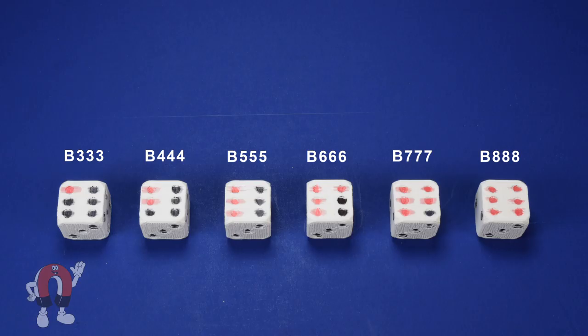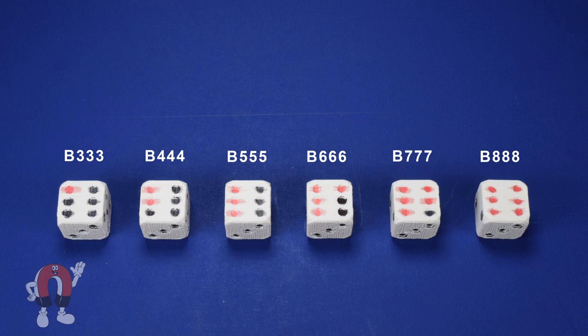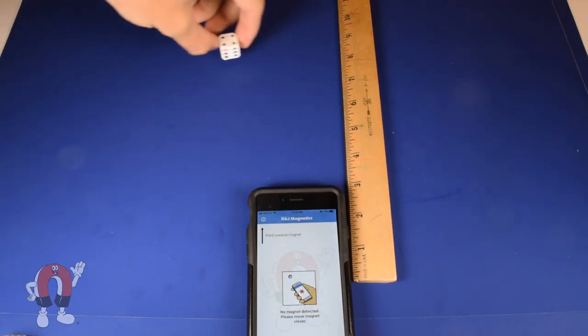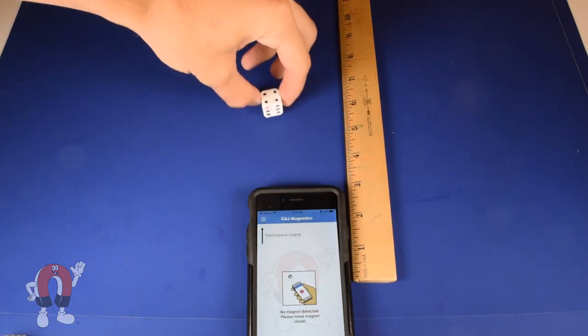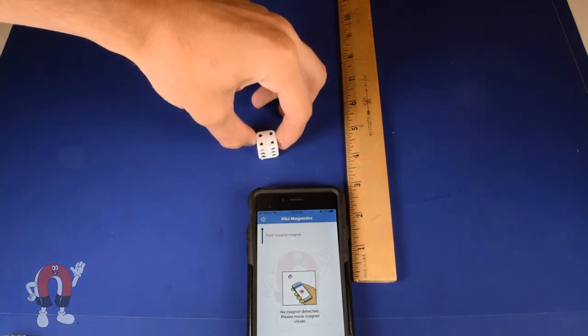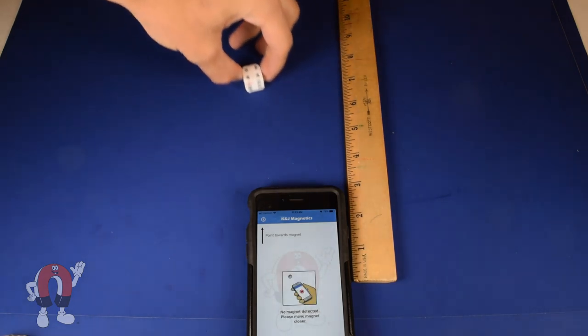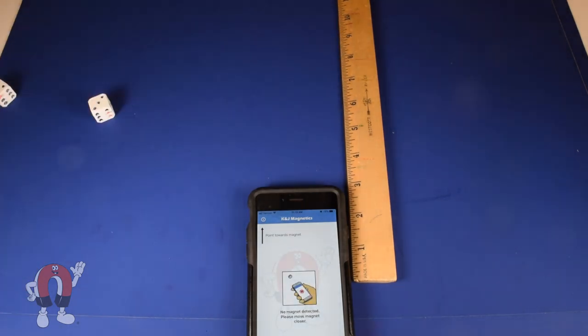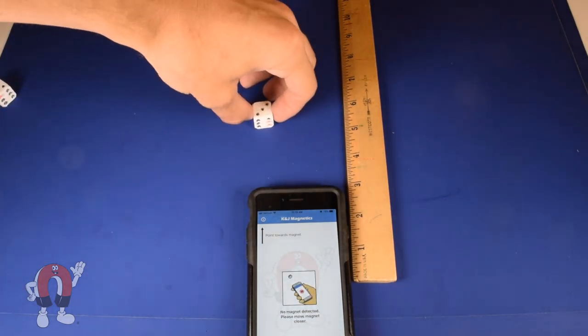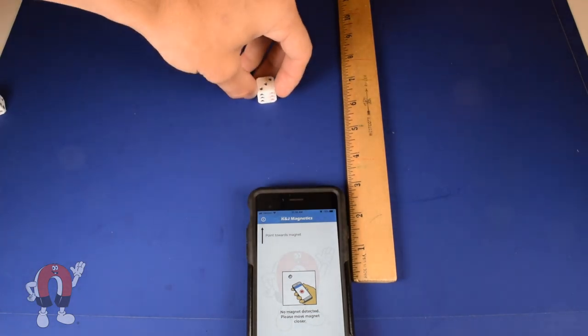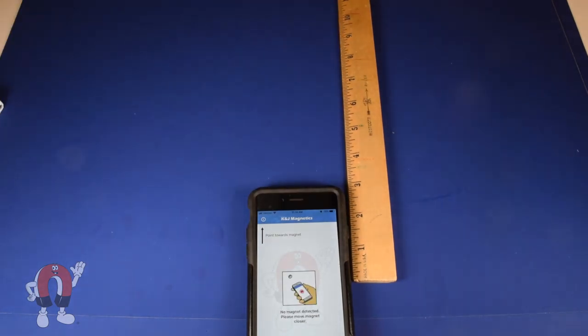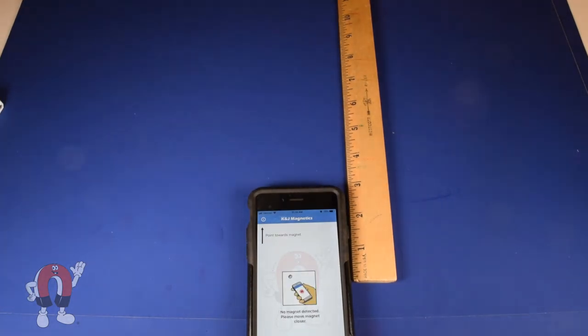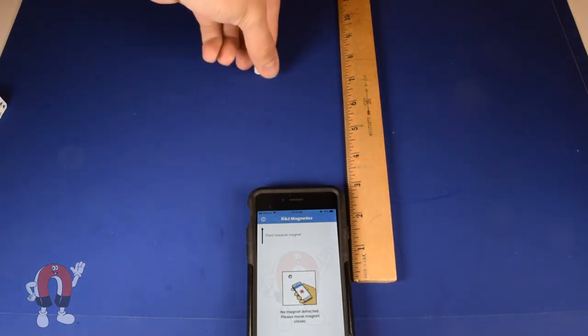We tried small magnets and larger magnets and a few in between. We double-checked the pole's direction using the K&J pole ID app. Notice how the smaller magnets need to get pretty close to the phone to get a reading, while the bigger magnets can be sensed from much farther away.